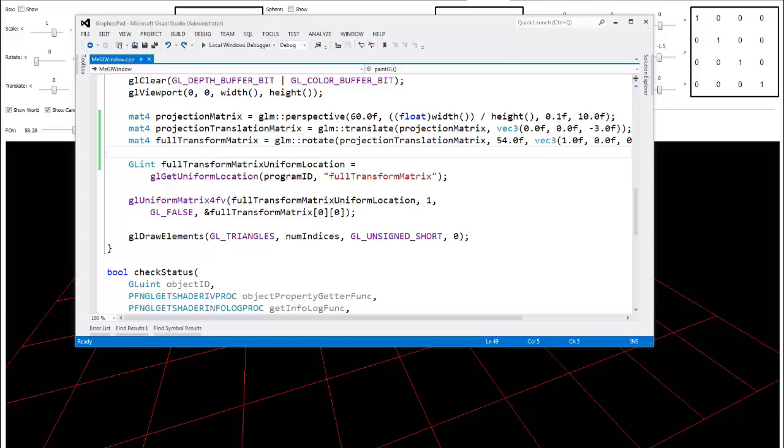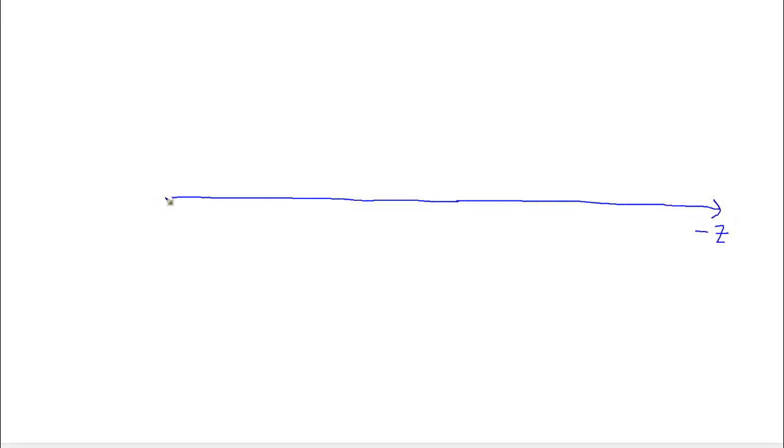Let me bring up a white background using Notepad so I can draw something for you. Here is the z-axis — we're looking sideways at the z-axis. The z-axis goes forever in that direction. This is actually the negative z-axis; we're looking down the negative z-direction.